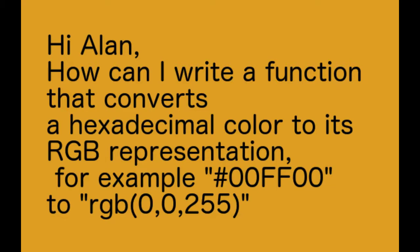How can we convert a hexadecimal color to RGB representation using JavaScript?